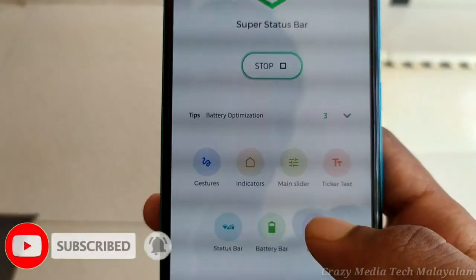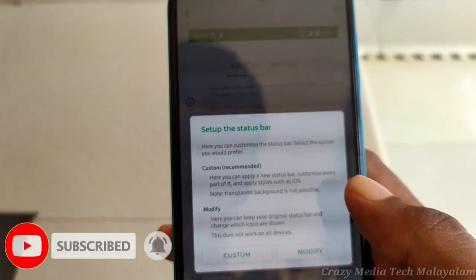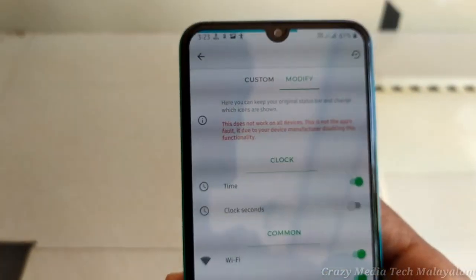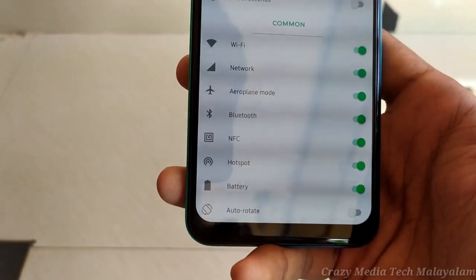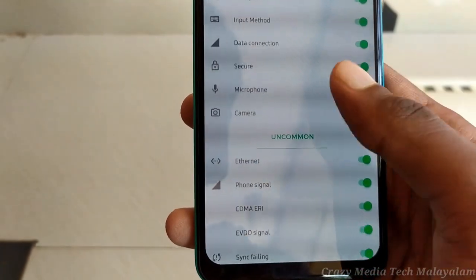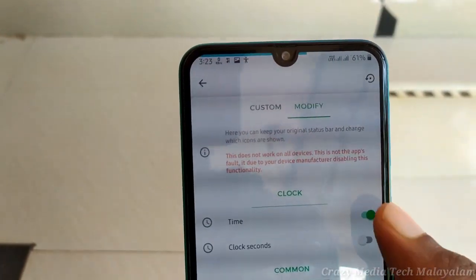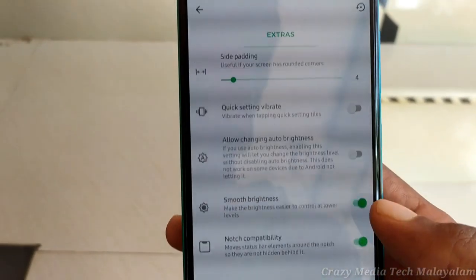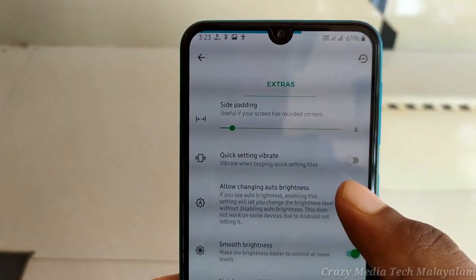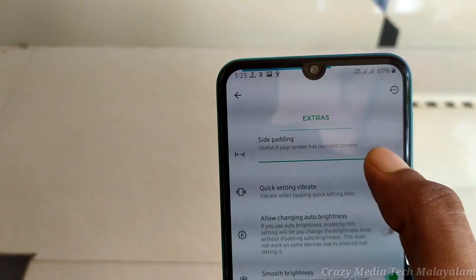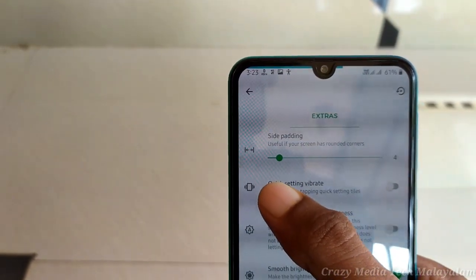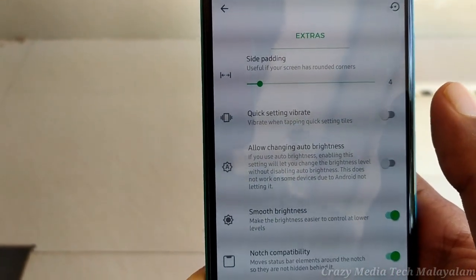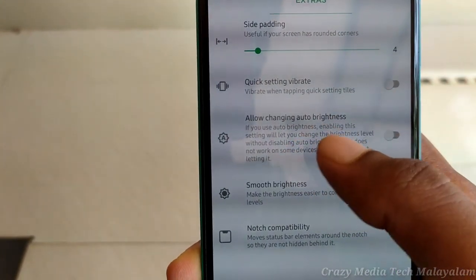This is the status bar, so we can use the status bar. This is the status bar option: side padding and option. The round corners of the phone and the status bar are available on the register.